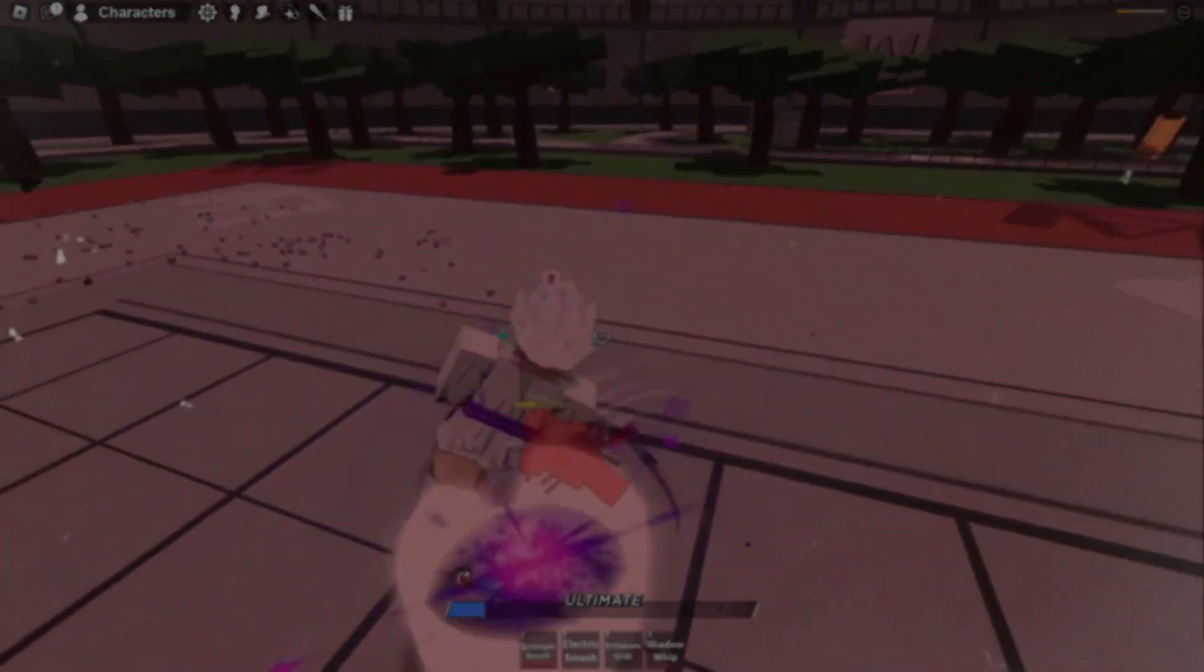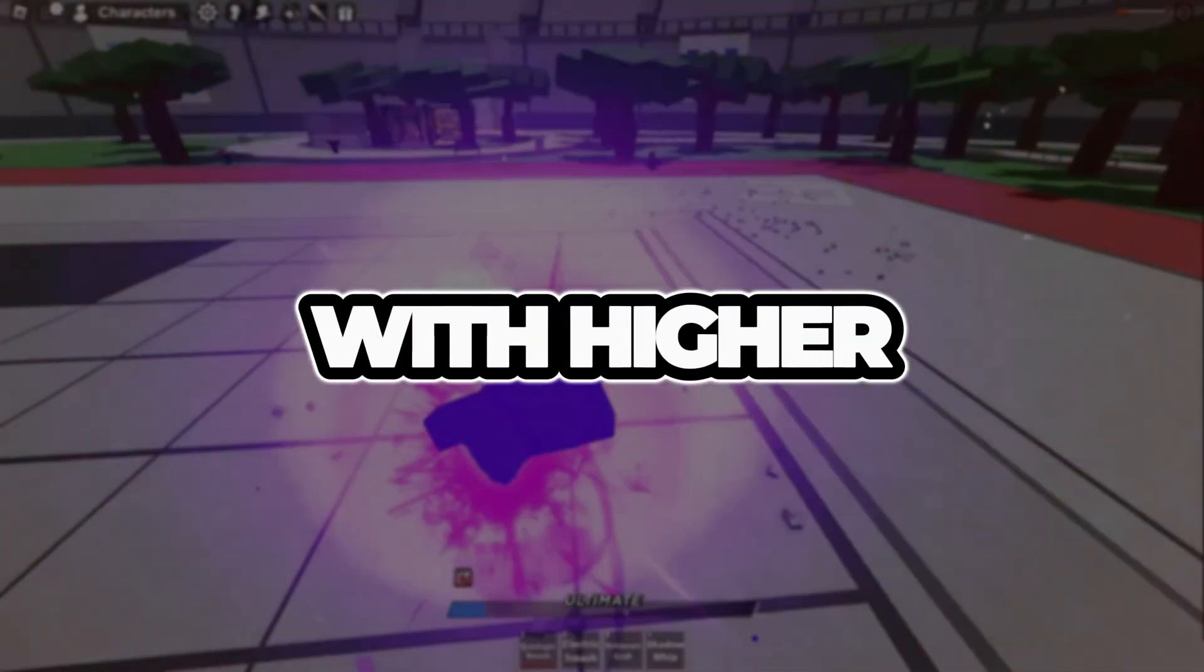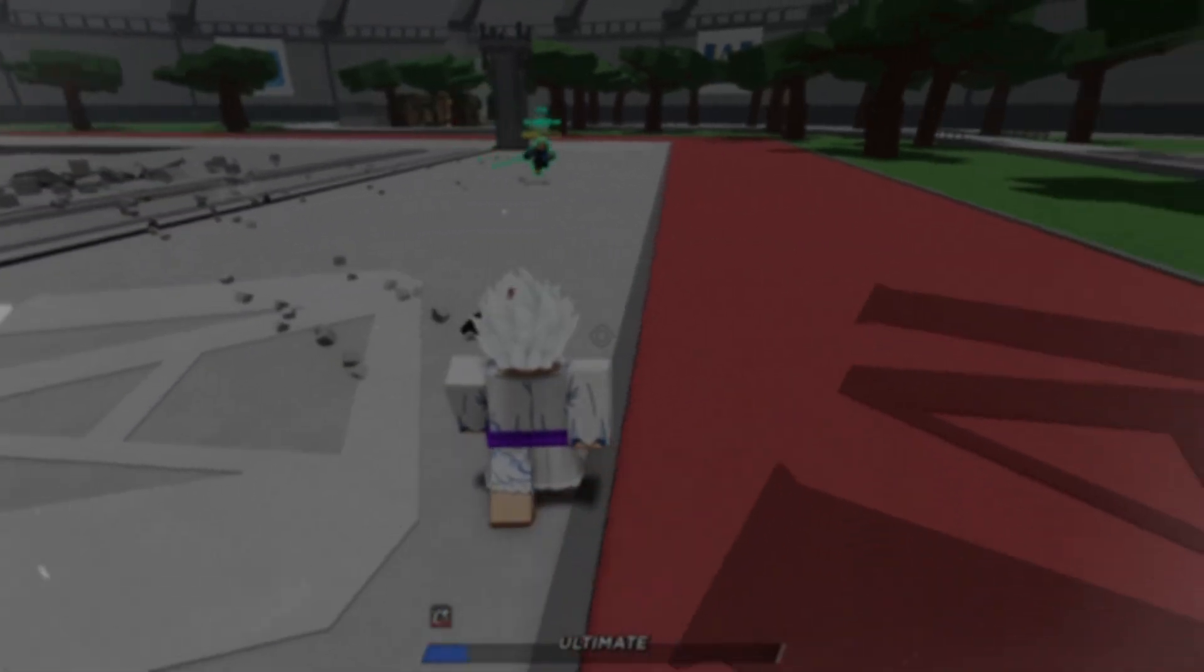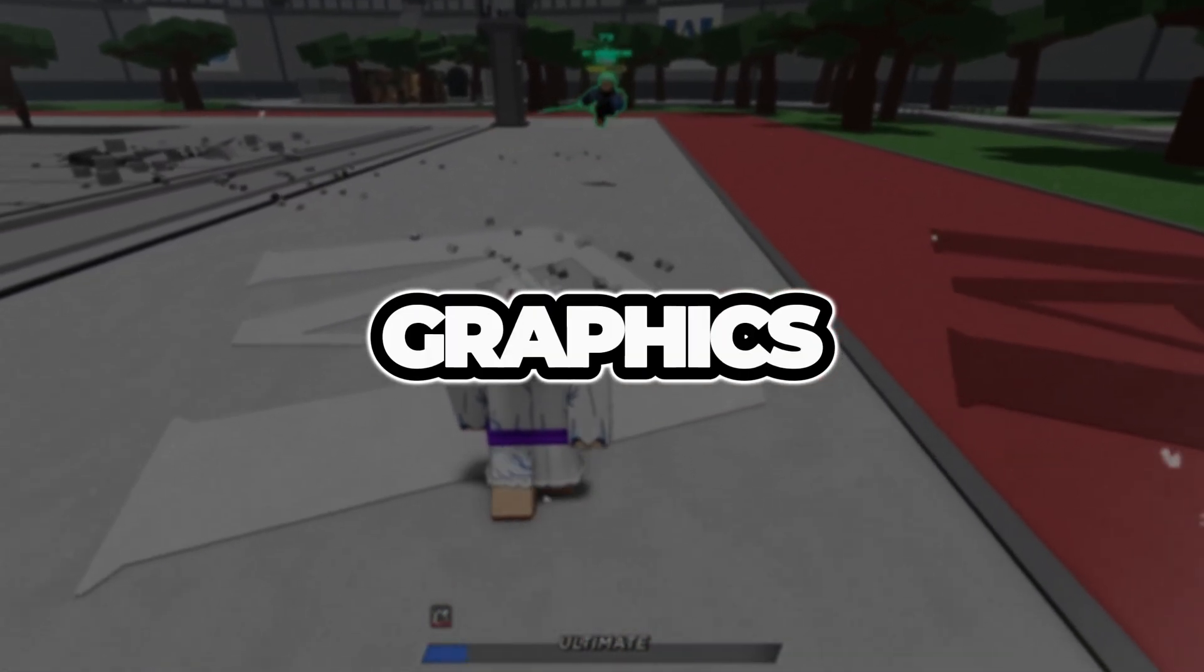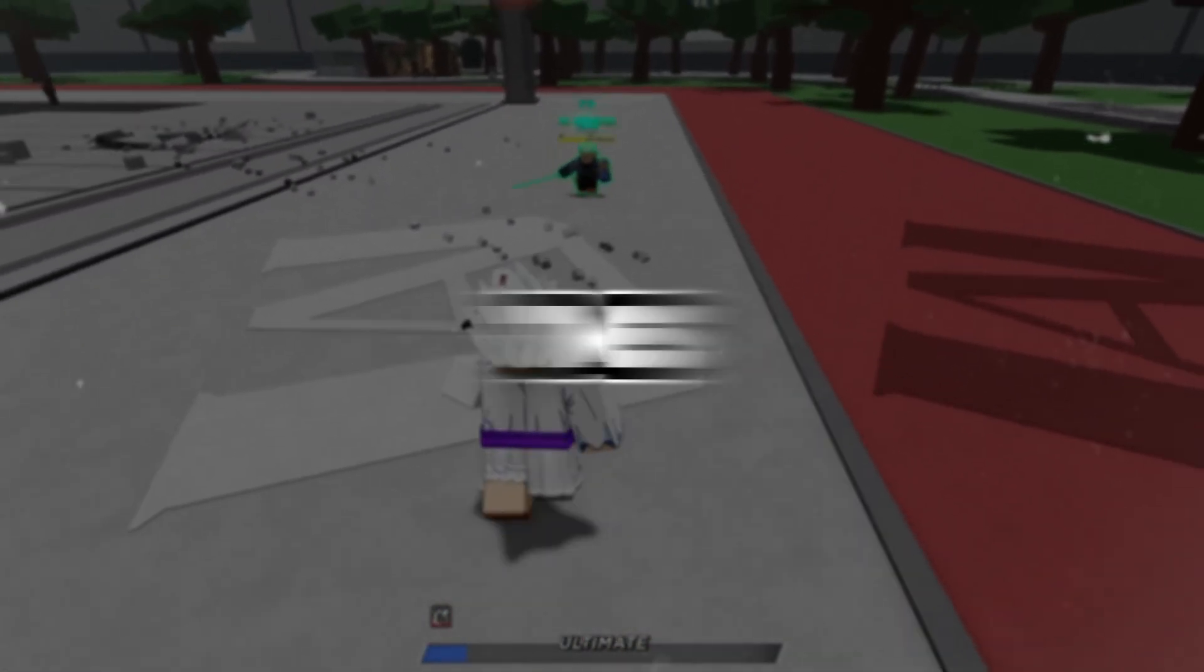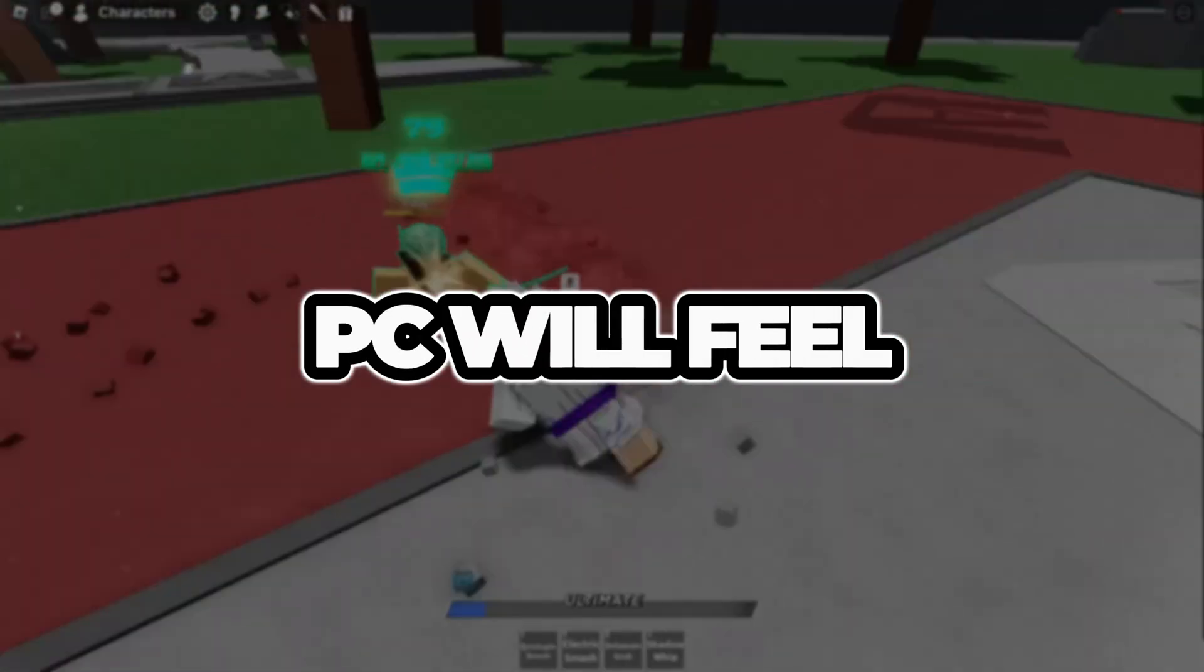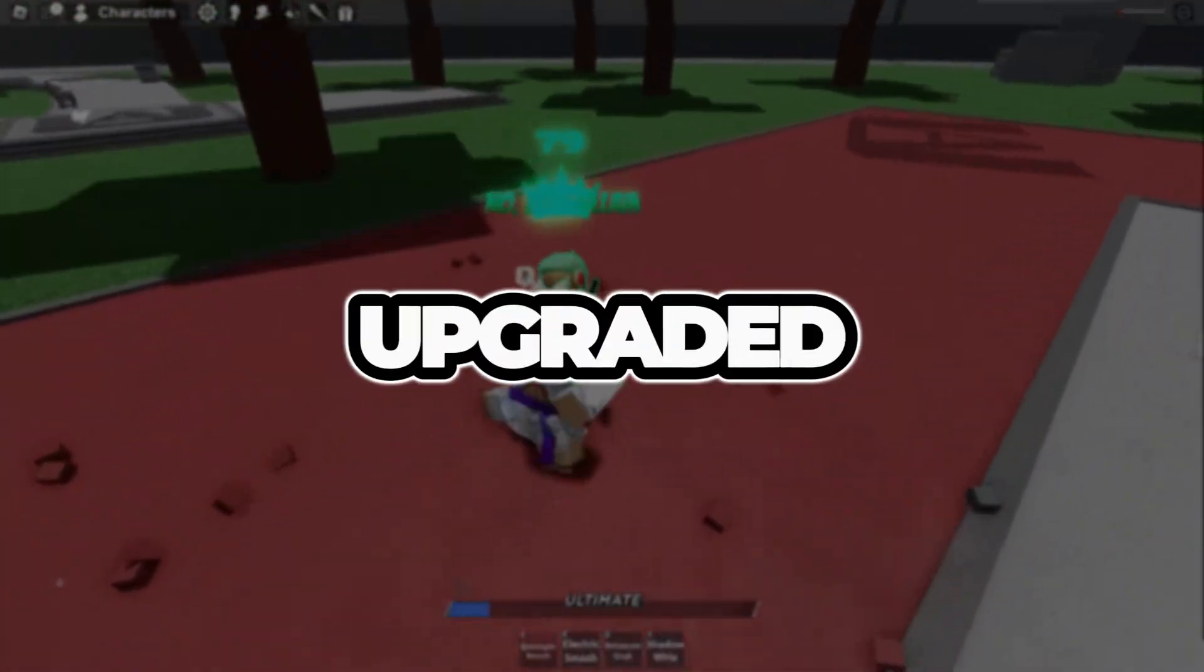Now Roblox will run with higher FPS, less lag, smoother graphics, and faster loading times. Even a slow PC will feel like it has been upgraded.